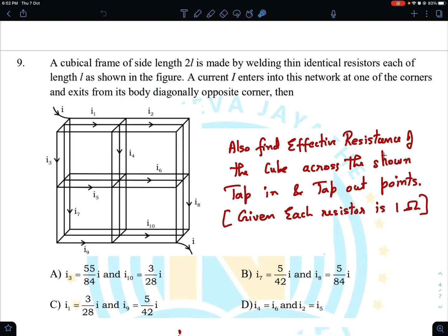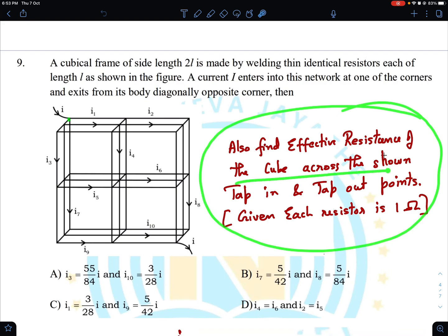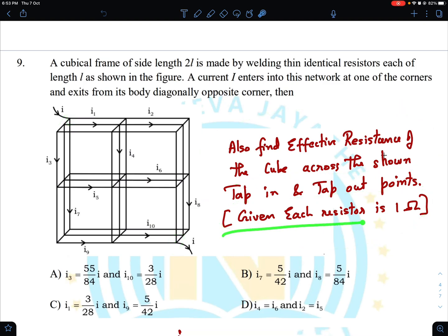We are supposed to comment on the four options given below. I have also added one more part to the question: we are supposed to find the effective resistance of the cube across the shown tap-in and tap-out points. We can assume for simplicity that each resistance is 1 ohm - each small side, from edge to corner everywhere. All these small straight segments are 1 ohm each.